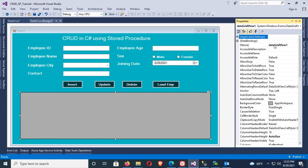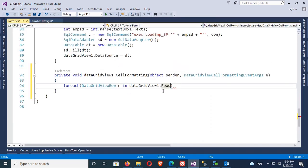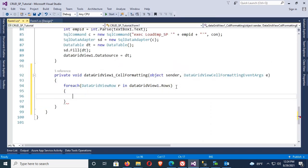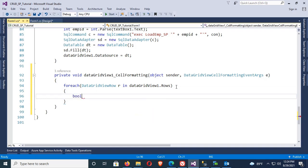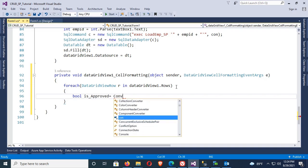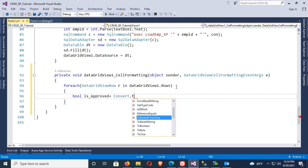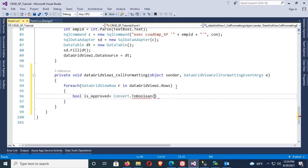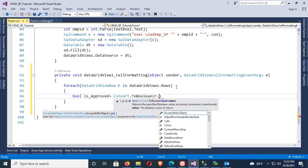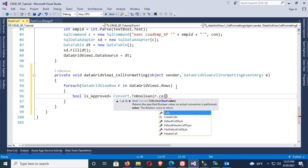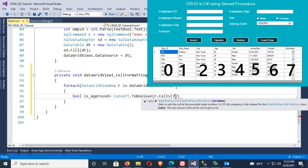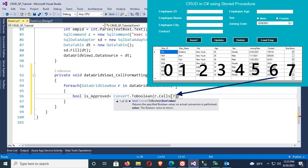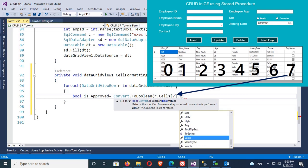My SQL Server EMP status column data type is bit, so this is boolean type. Bool IsApproved - I just declared a variable of boolean type. Bool IsApproved equals Convert.ToBoolean, R.Cells - the index of the EMP status column is 7 - so Cells[7].Value.